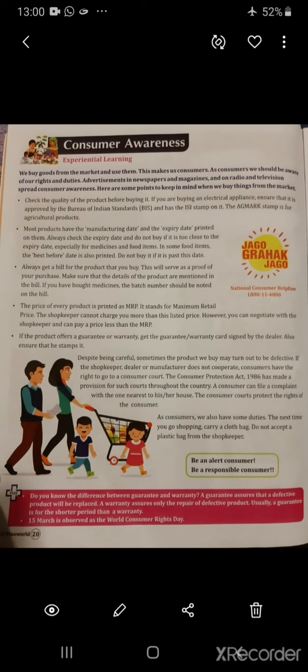If the product offers a guarantee or warranty, get the guarantee or warranty card signed by the dealer. Also ensure that he stamps it.